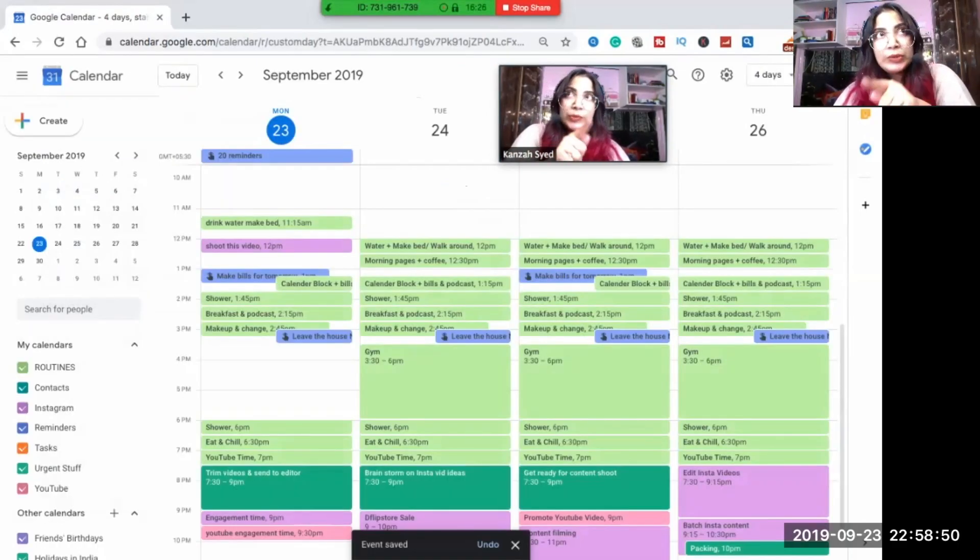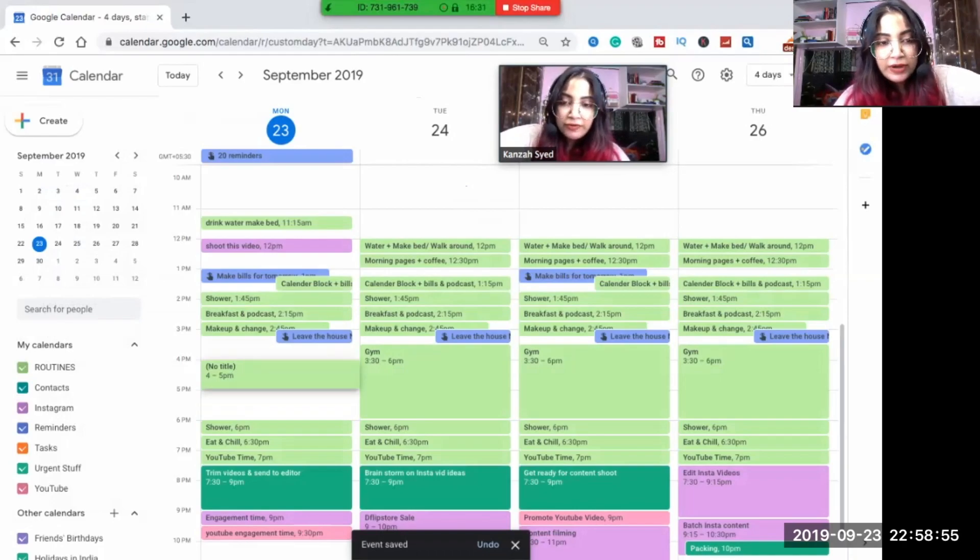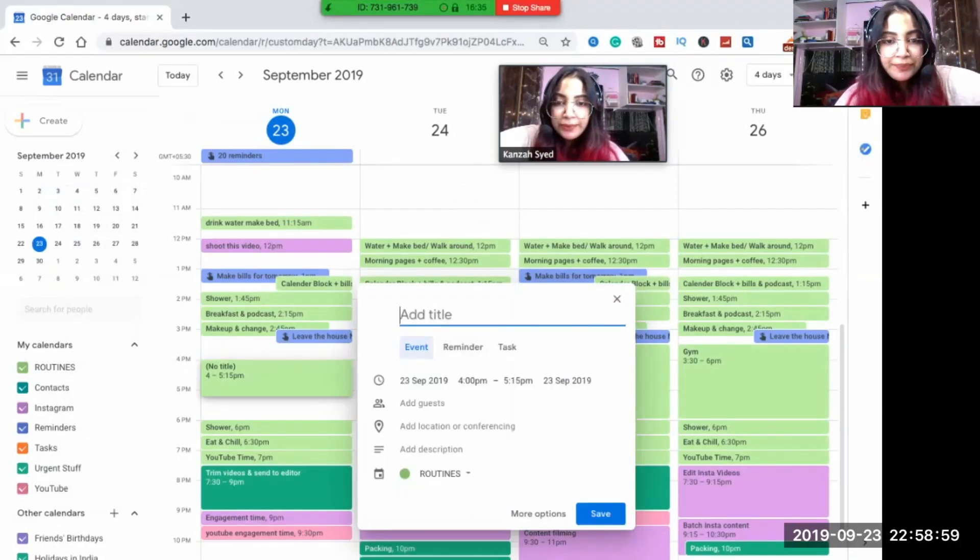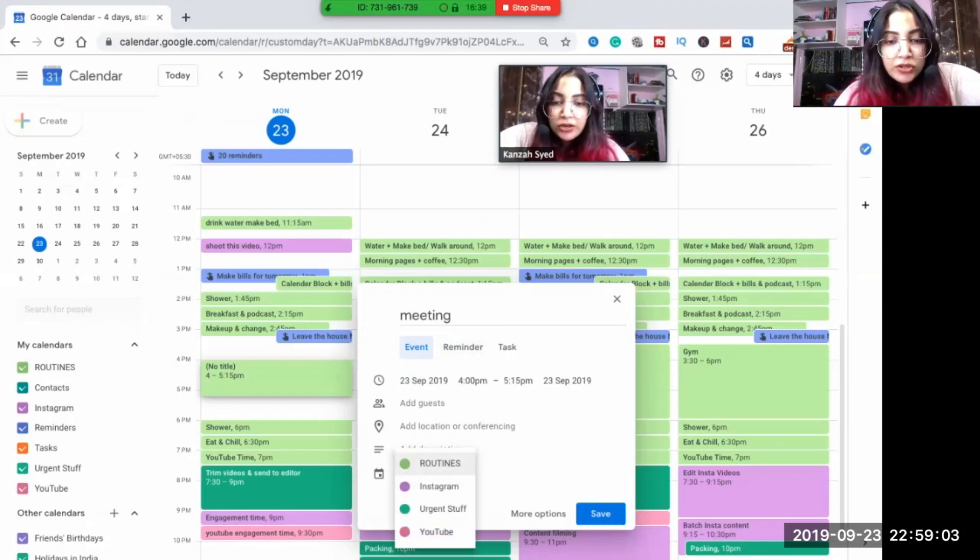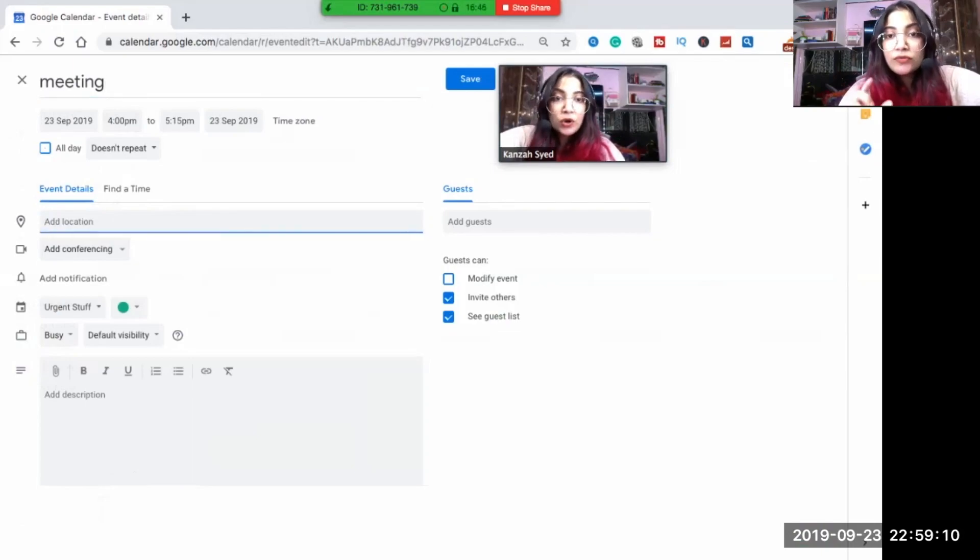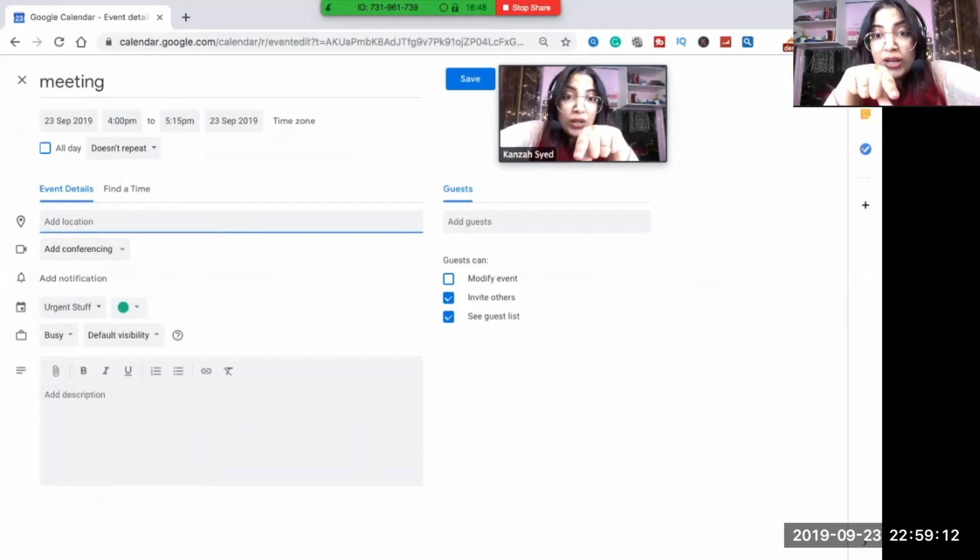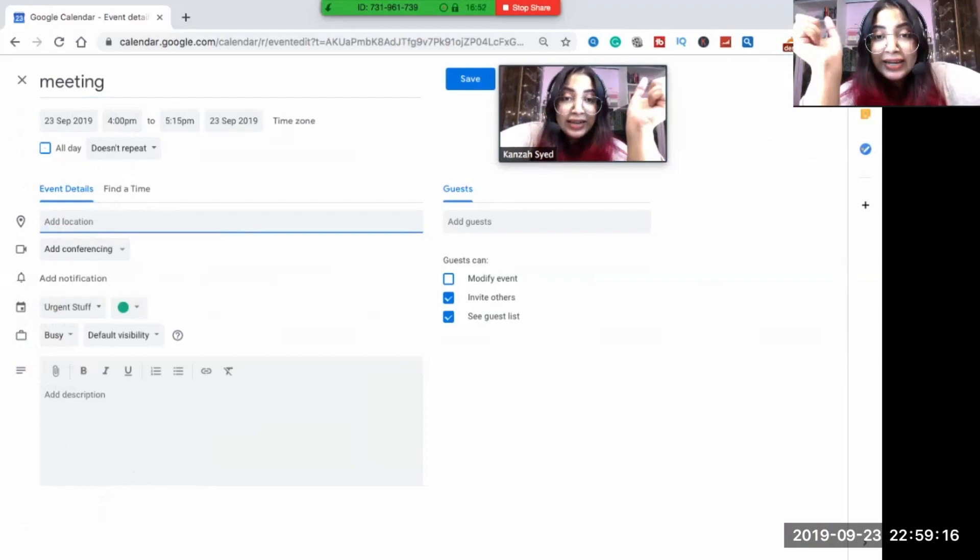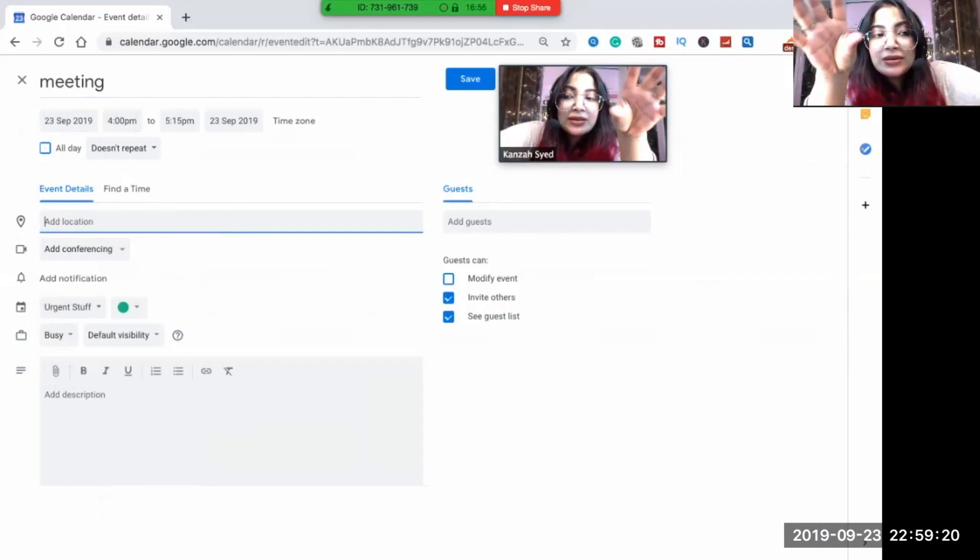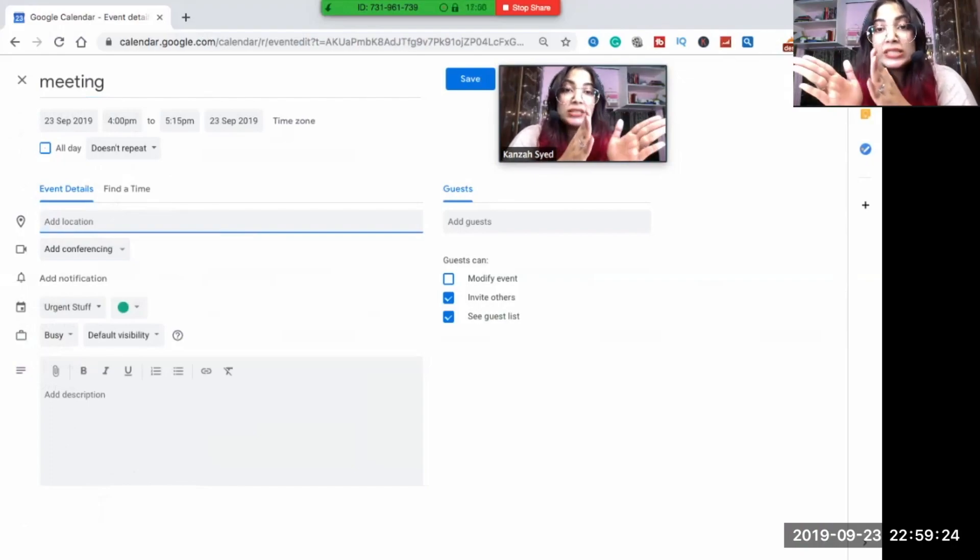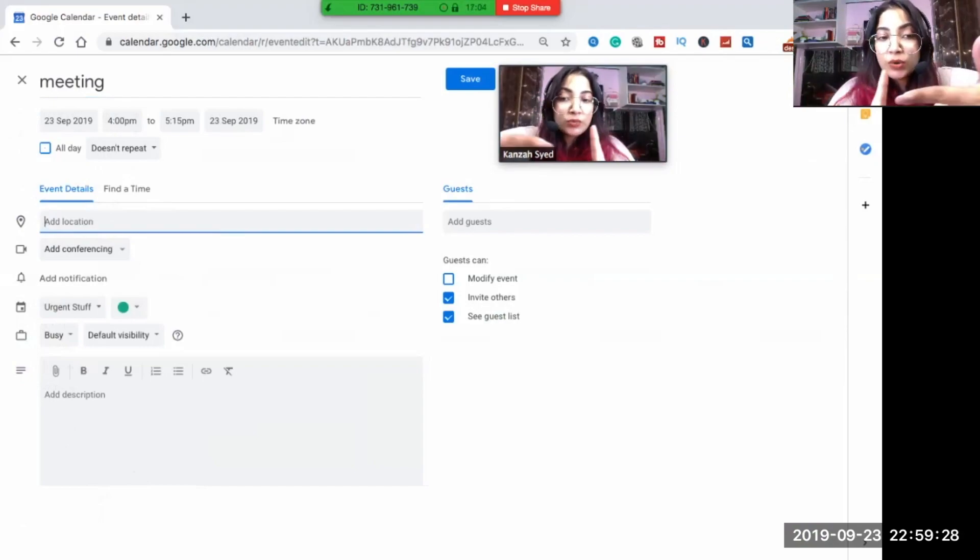Now I want to go to a meeting with someone. I'll just write maybe at four o'clock when I have had my shower, breakfast and everything, four to five thirty, I have to meet someone. Meeting. I think meeting will go in urgent stuff. More options. You can actually add a location of your meeting. This will help you when you have your phone and your calendar linked to that. This will help you to give the maps, like the location and everything. So like maybe I have to meet someone at CCD, whichever place.